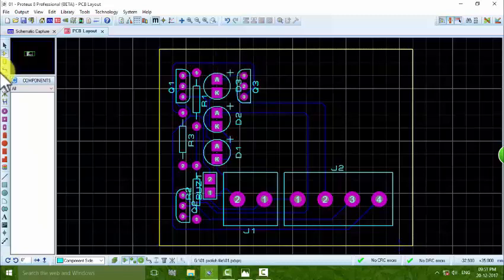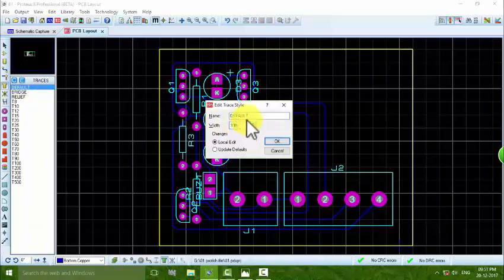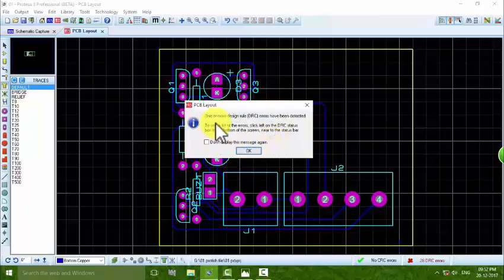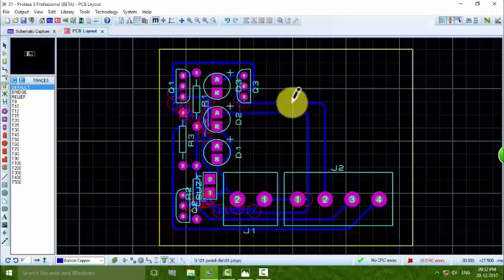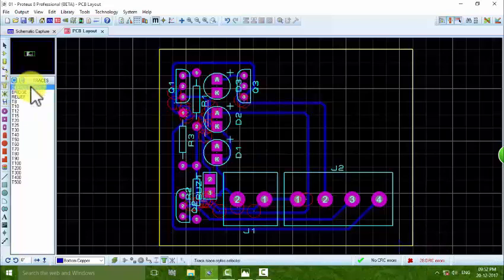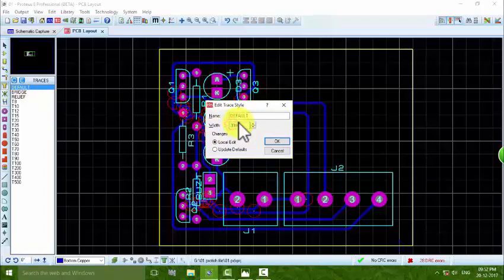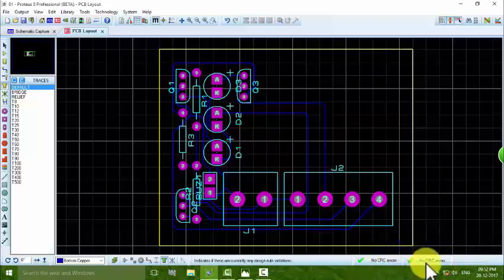To change the line width, press on the Zone, then double-click on Default. An error is showing — 28 DRC errors are present. To fix this, double-click on Default again and change the width value to 10, then press OK. After that, there are no DRC errors.